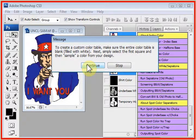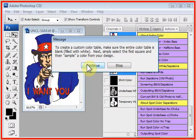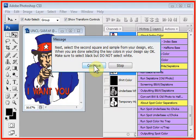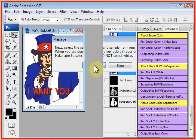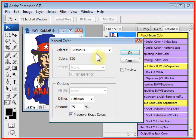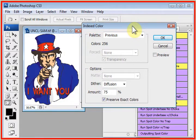And it says to create a custom color table, make sure the entire color table is blank. And I'll show you what that means here in a second. And it's going to tell you what to do, but we'll walk through it right now.